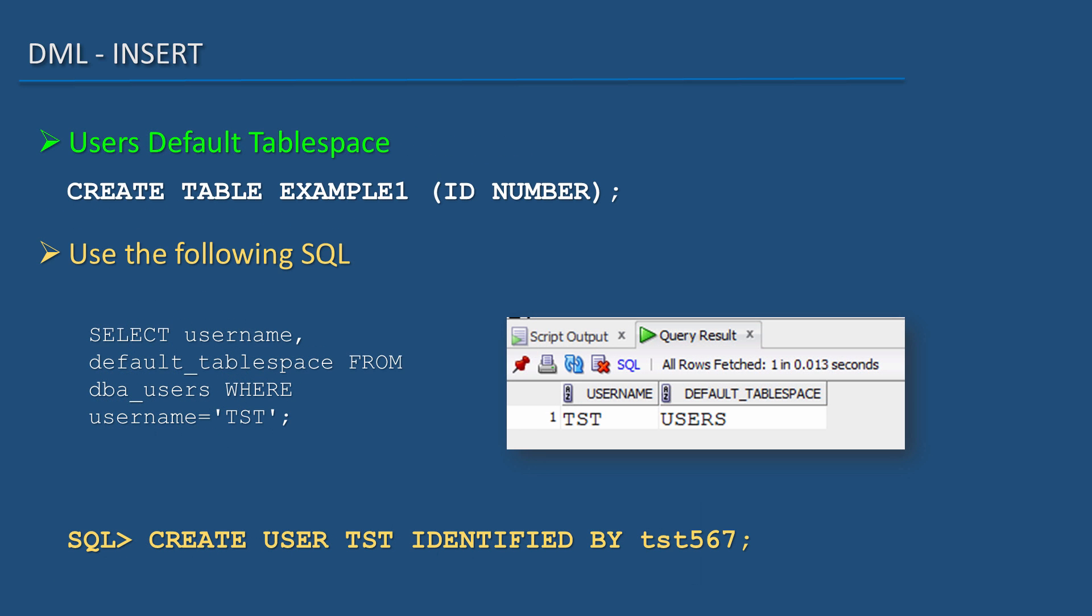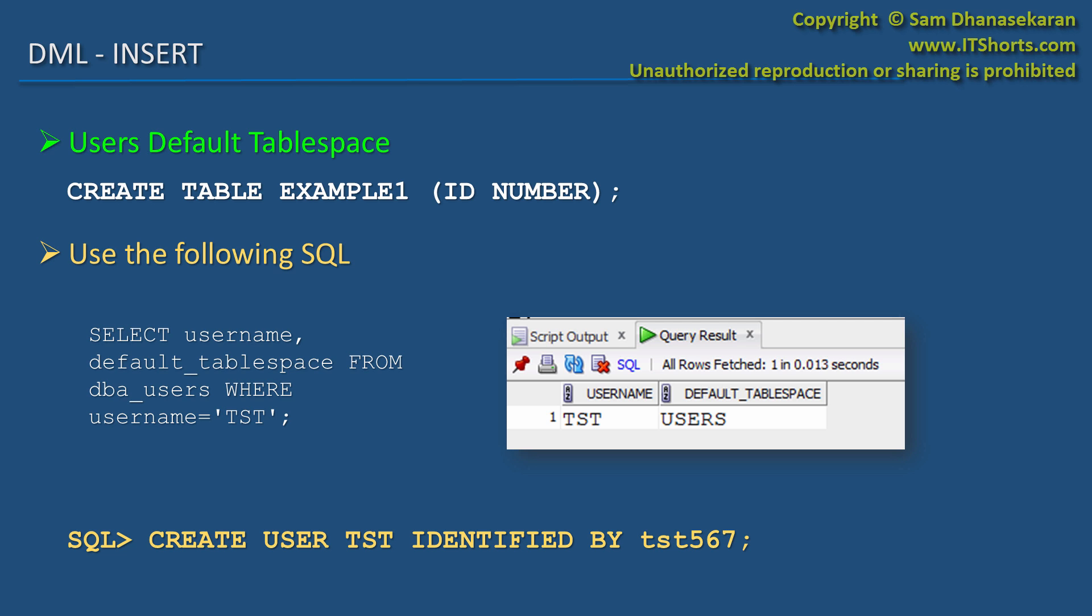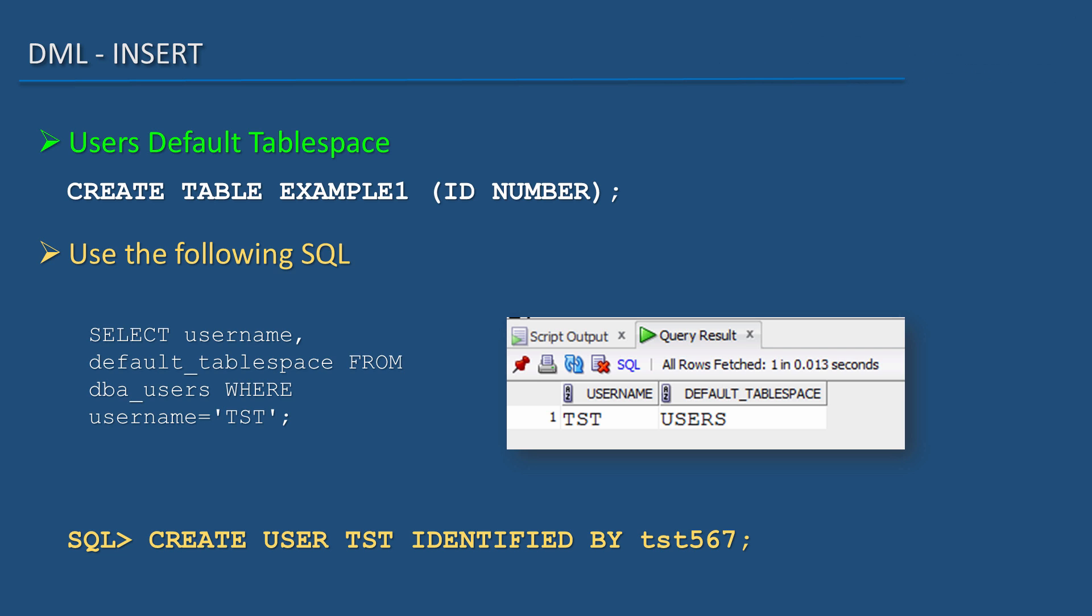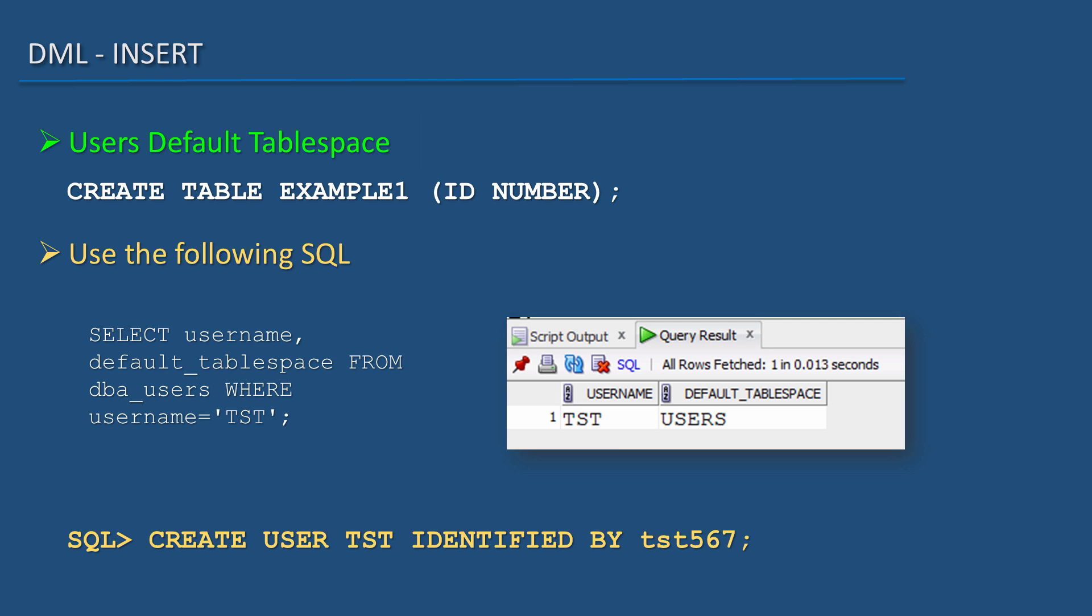What happens is when a user doesn't specify a tablespace name during a table's creation, then the table gets created in that user's default tablespace. How do I find the user's default tablespace?